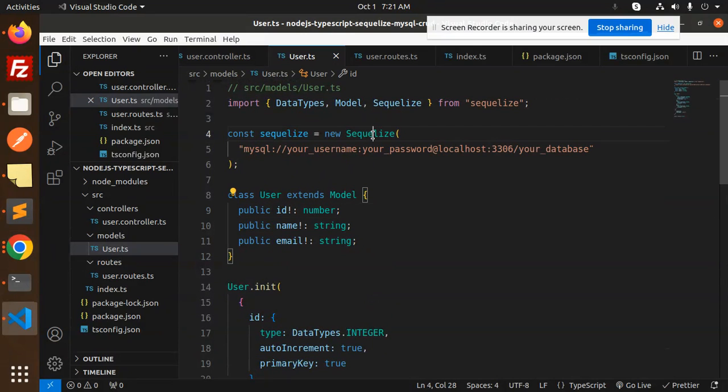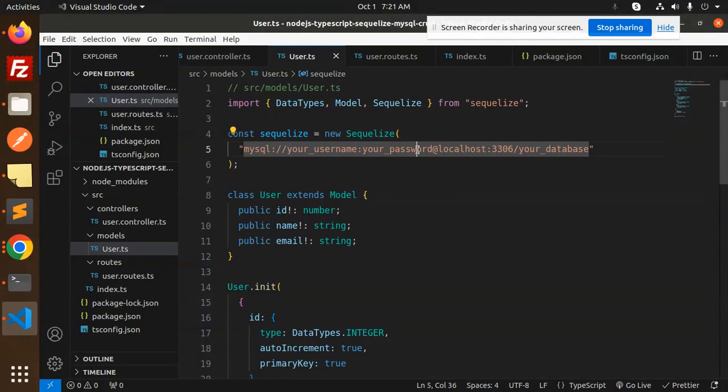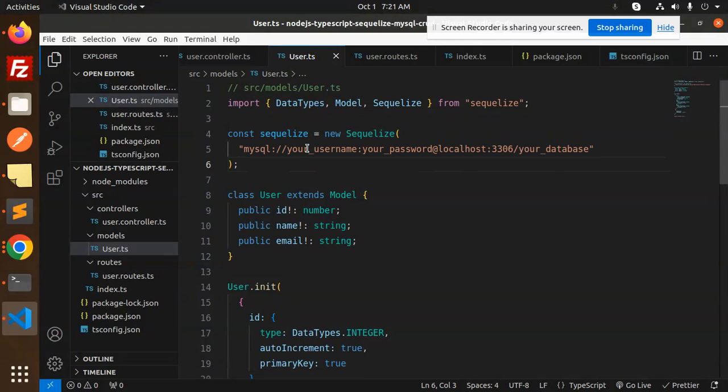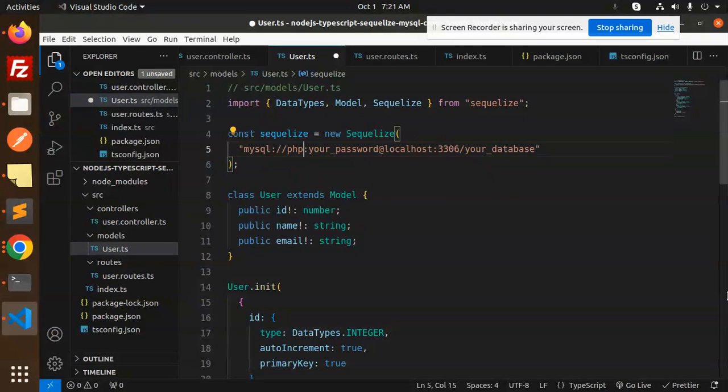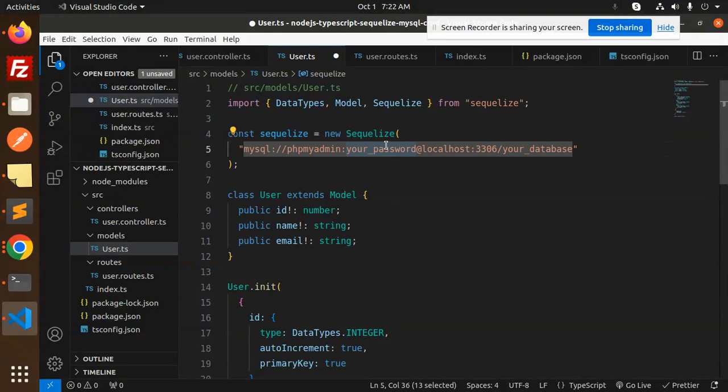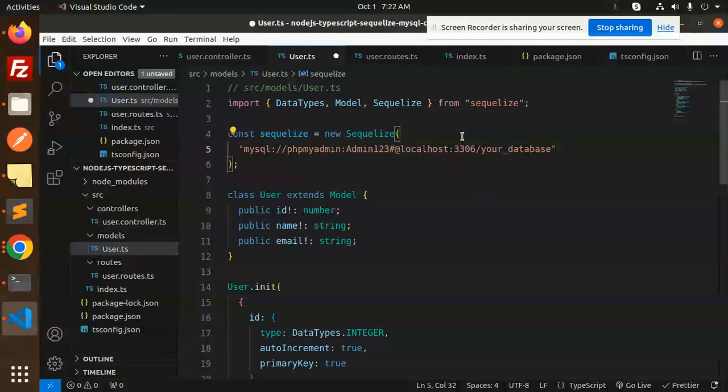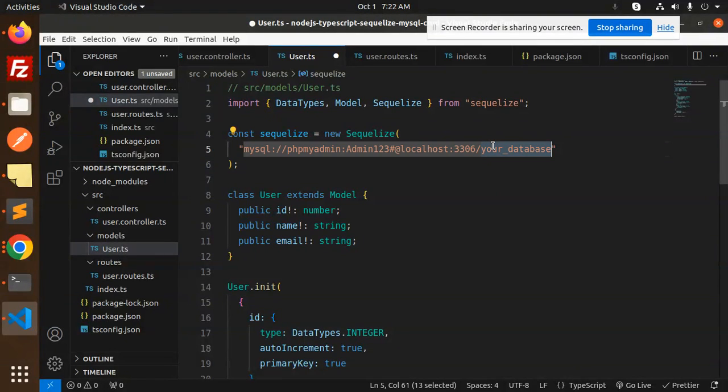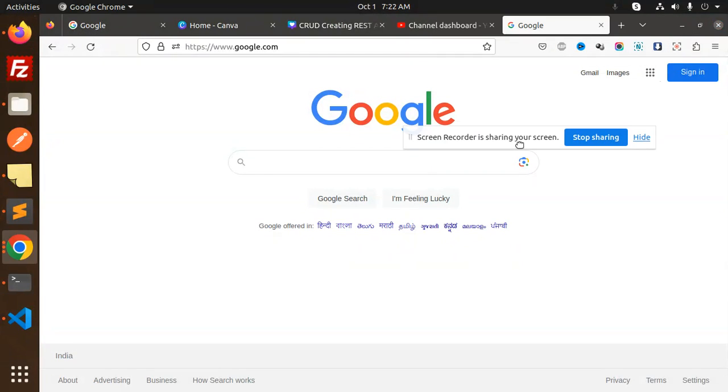Create a Sequelize model for the user in source/models/user.ts. First we are going to create the model. Here we have the connection part. We have MySQL, your username, your password and the database. So let's configure this. Username PHP my admin and your password, admin, and your database.